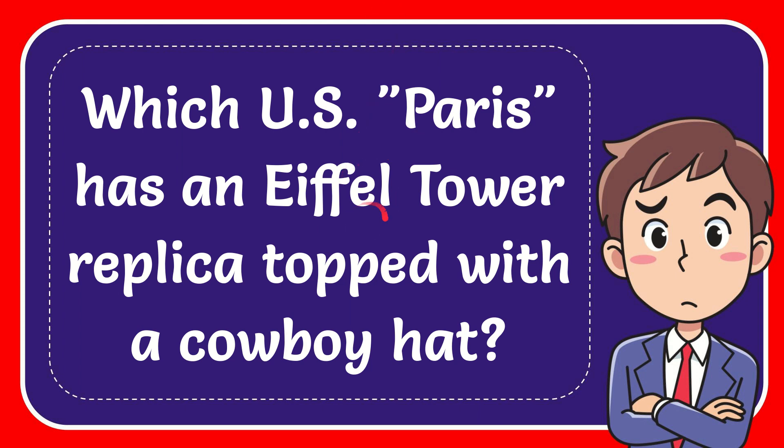In this video I'm going to give you the answer for this question. The question is which US Paris has an Eiffel Tower replica topped with a cowboy hat.